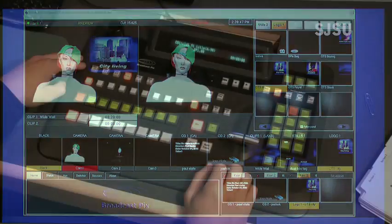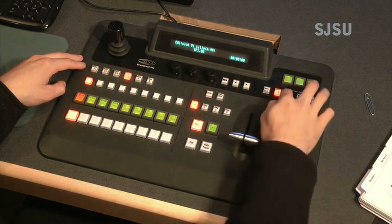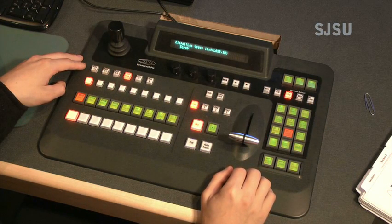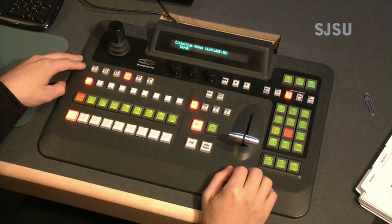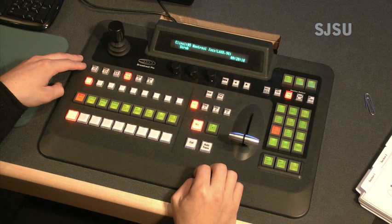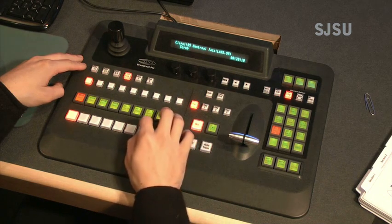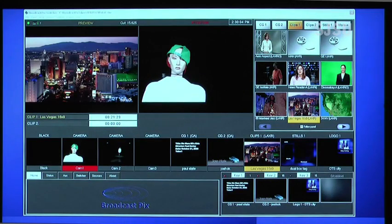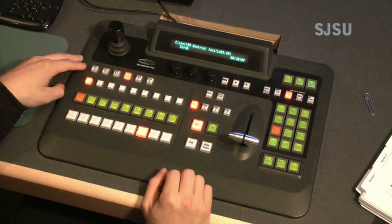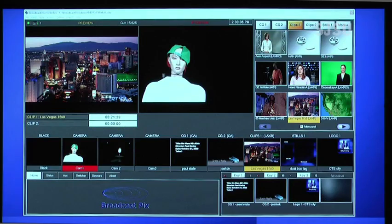If you want to insert a pre-recorded video or clip into the program, simply press the clip button on the top right corner of the switcher. Next, go to the PixPad and push the button that references the clip that you need for your program. The clip will then show up in the program button row. To preview the clip, press the corresponding button in the preview row. The clip will appear in the preview. When ready to take the clip, press the cut button. The clip will then be cut to the program.